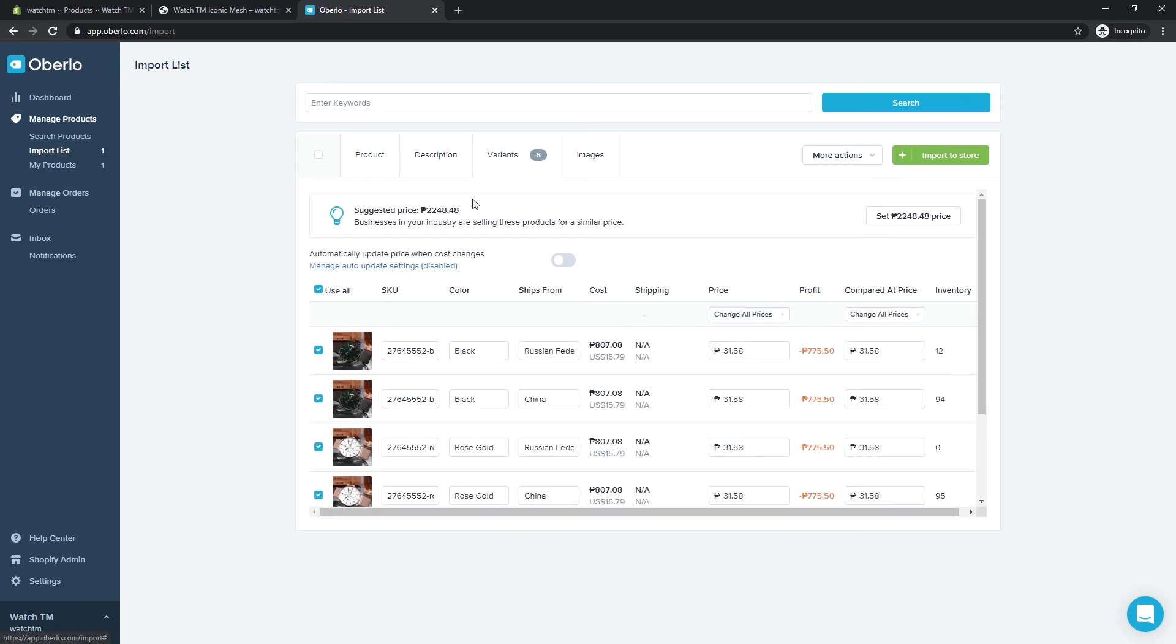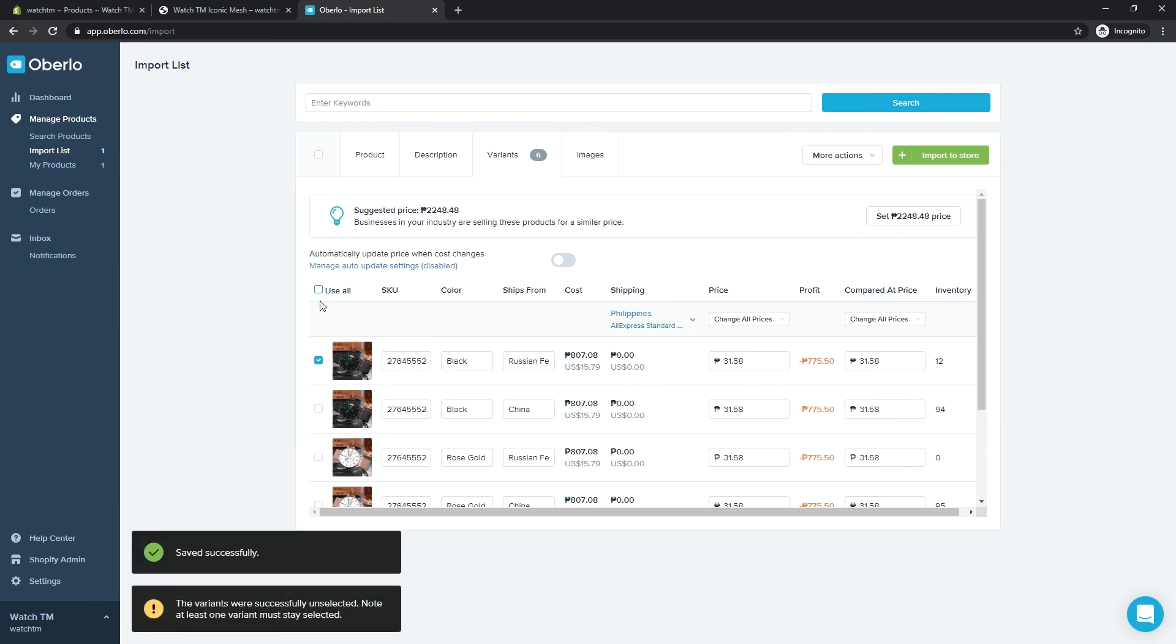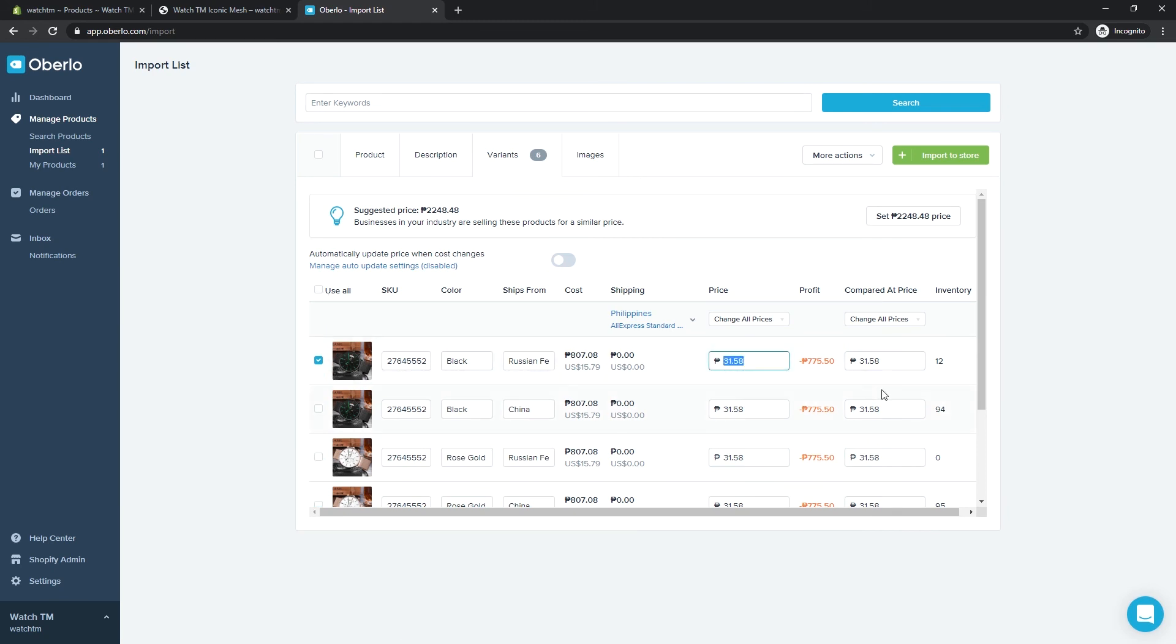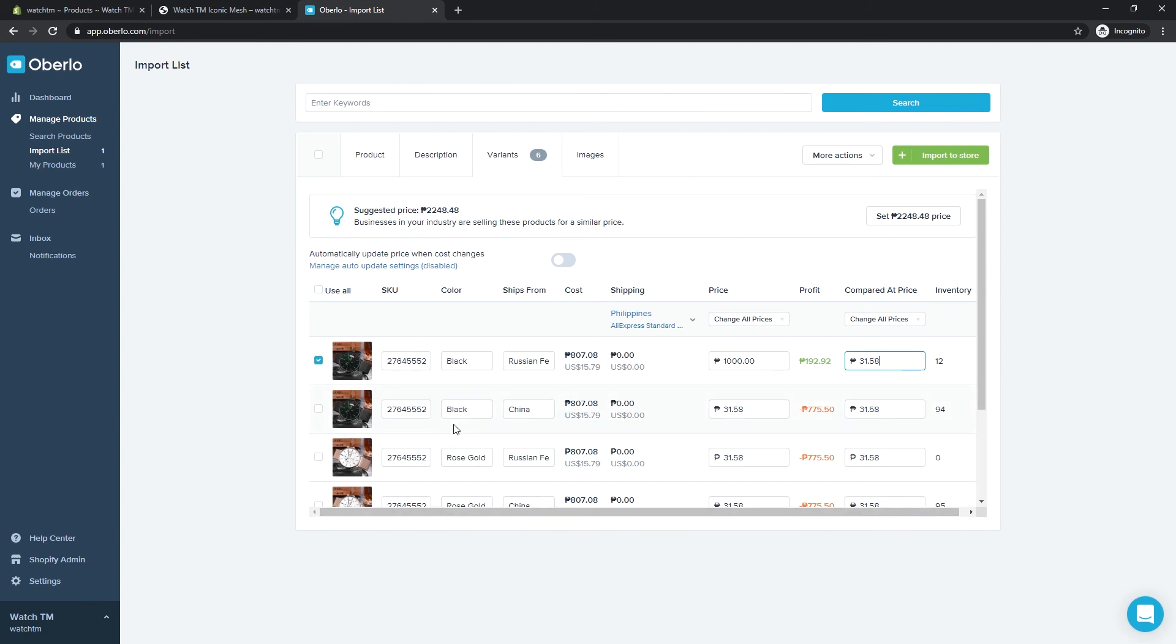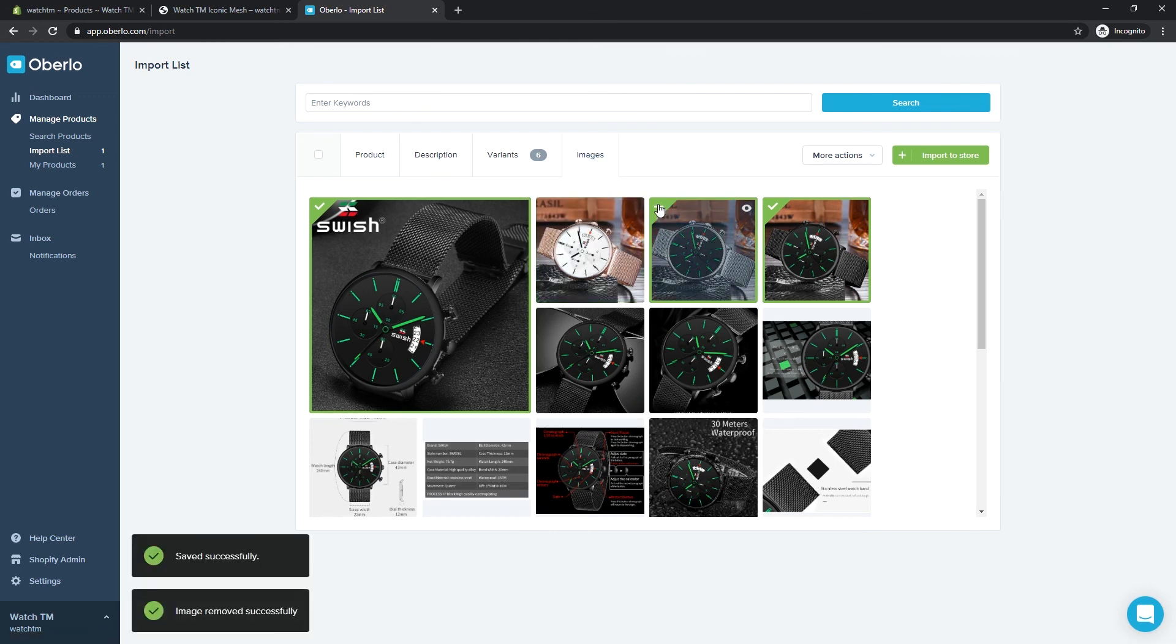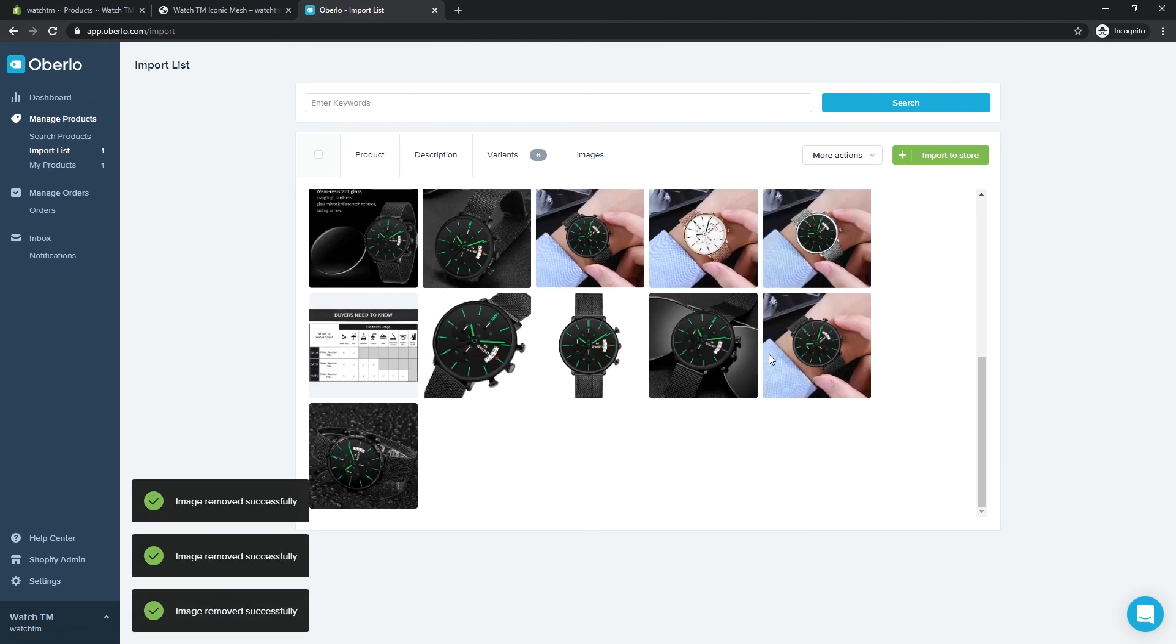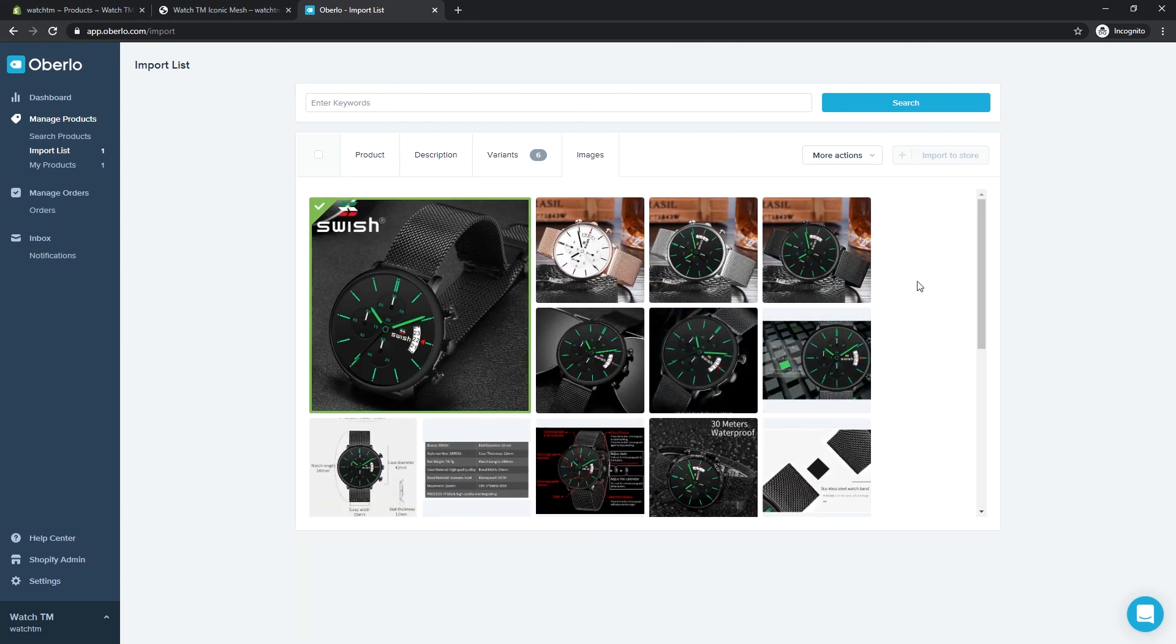Next, the Variants. Lastly, let's choose our images. Once you're satisfied with all the changes, click Import to store.